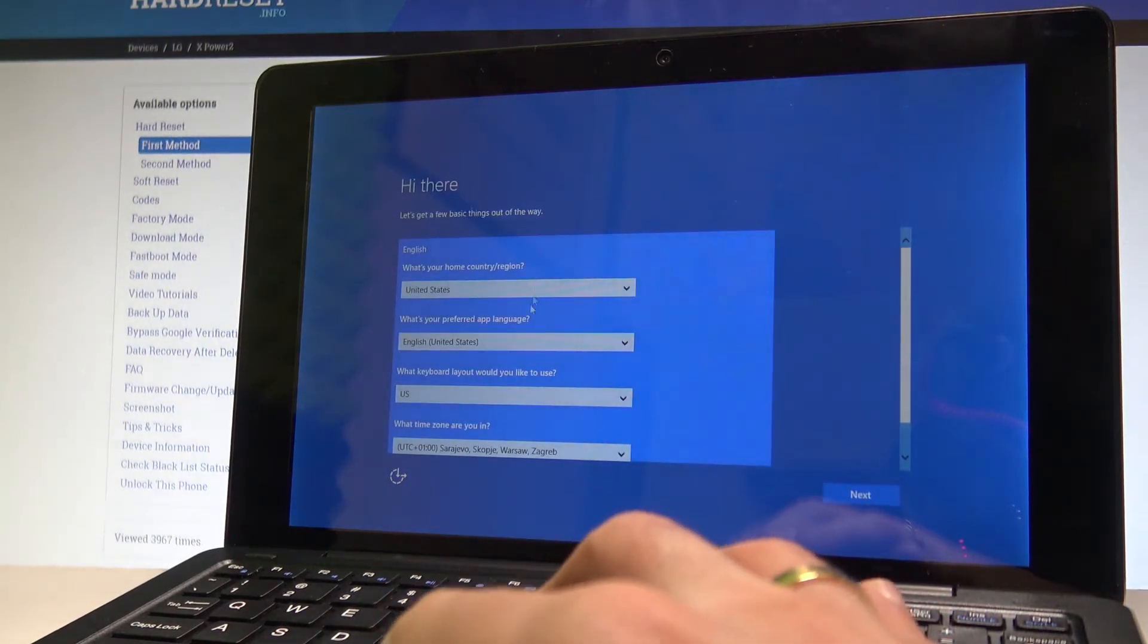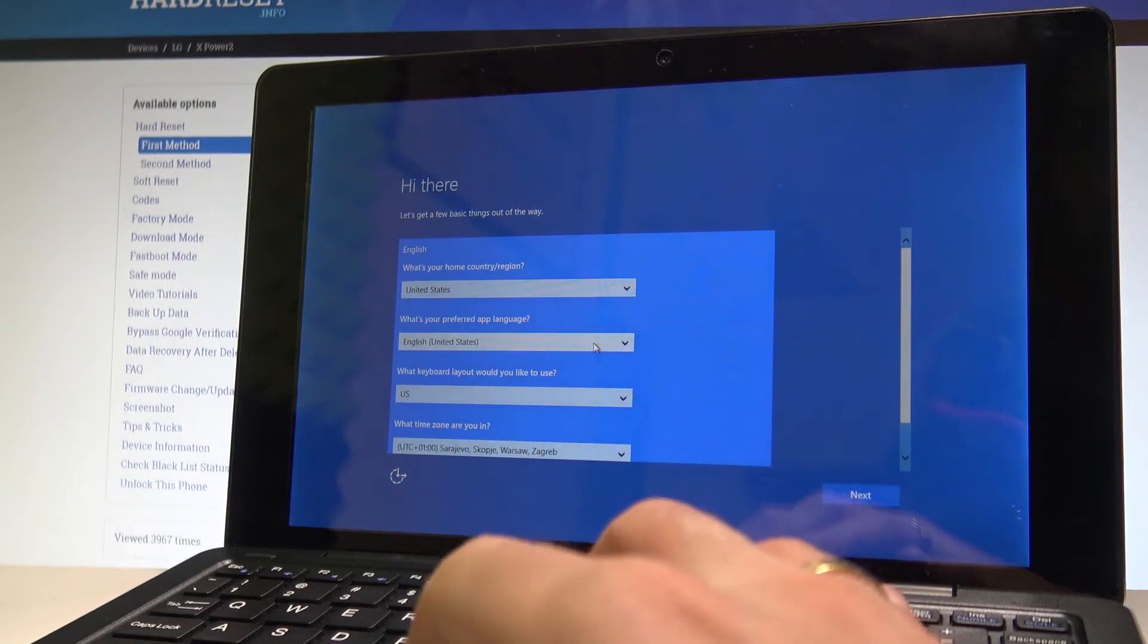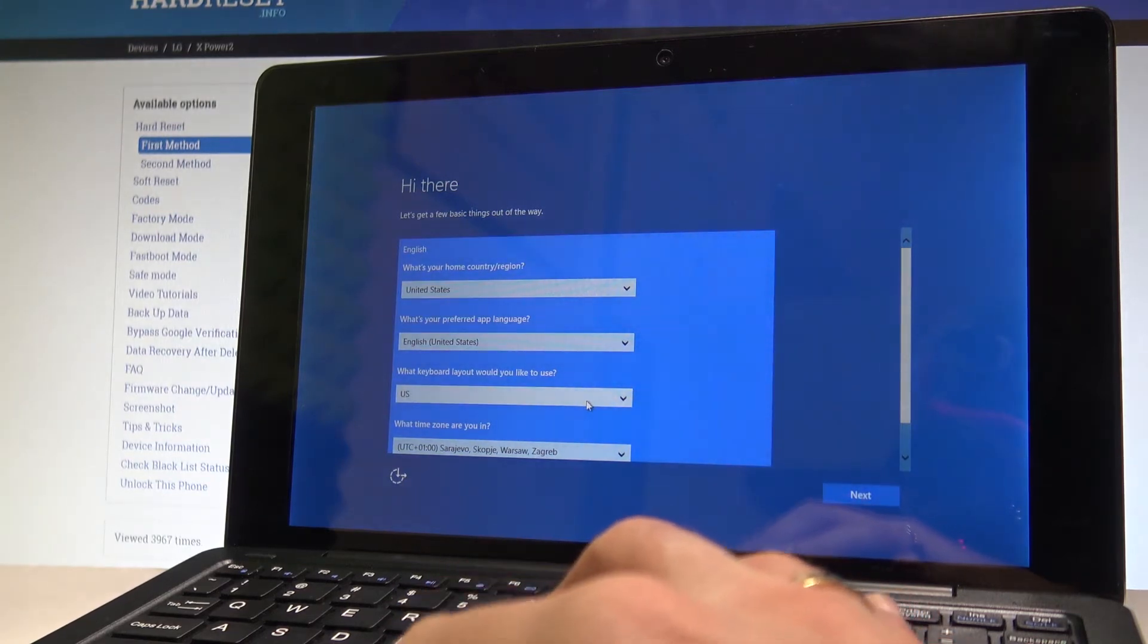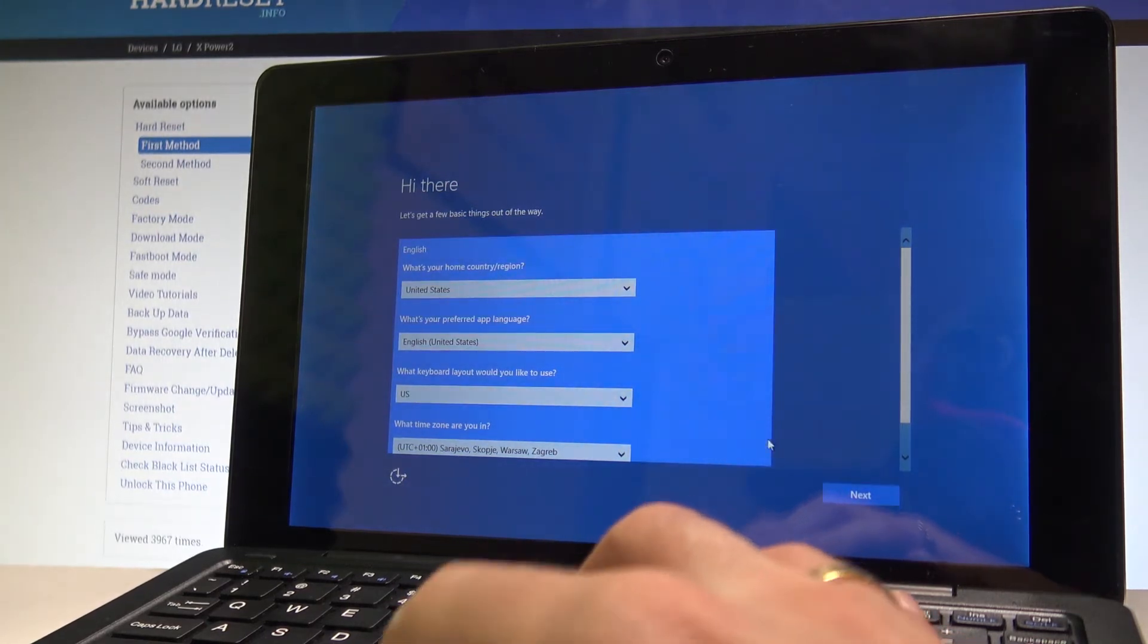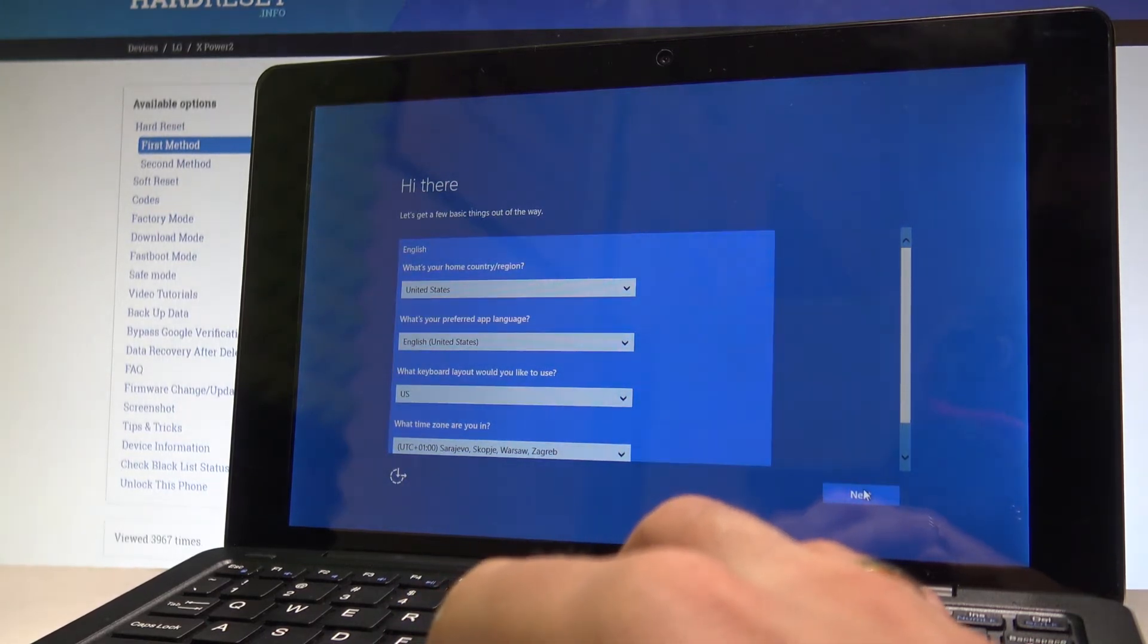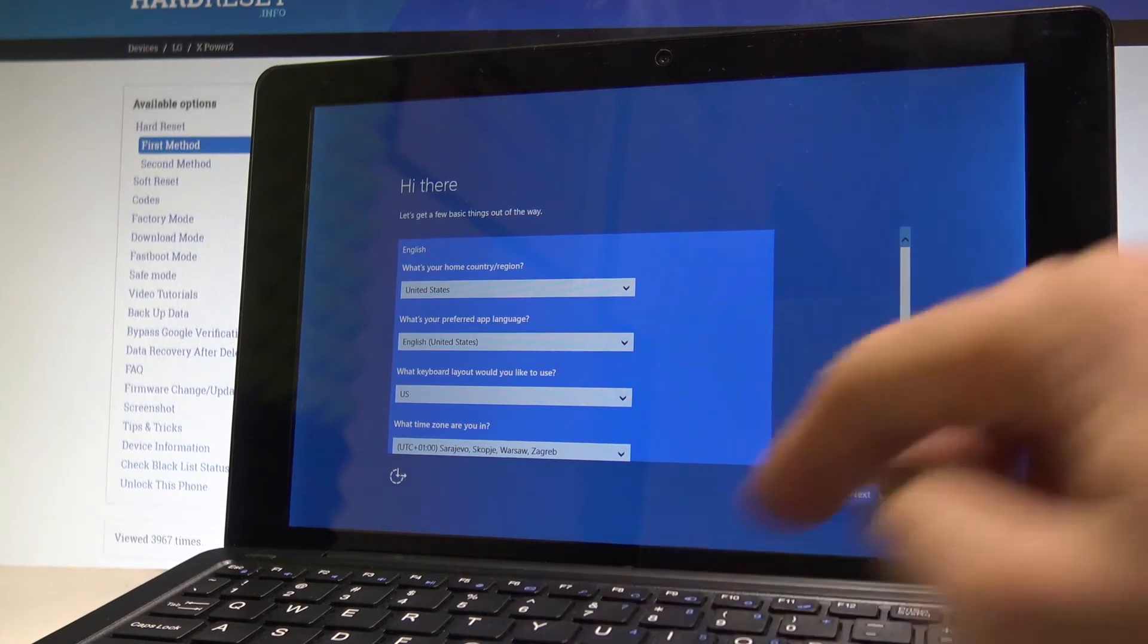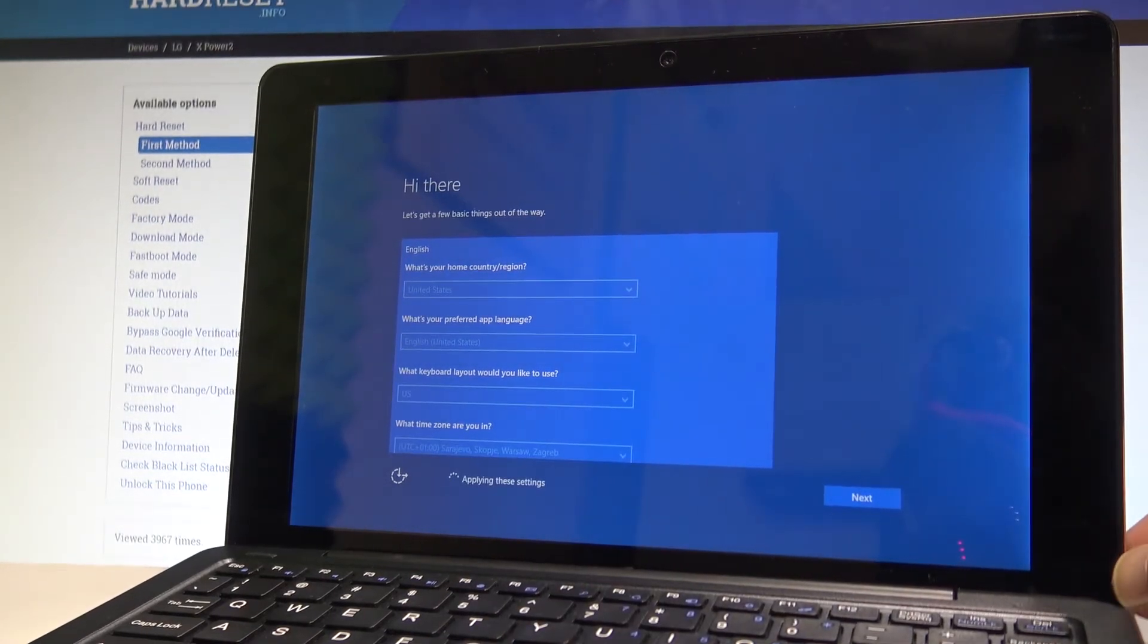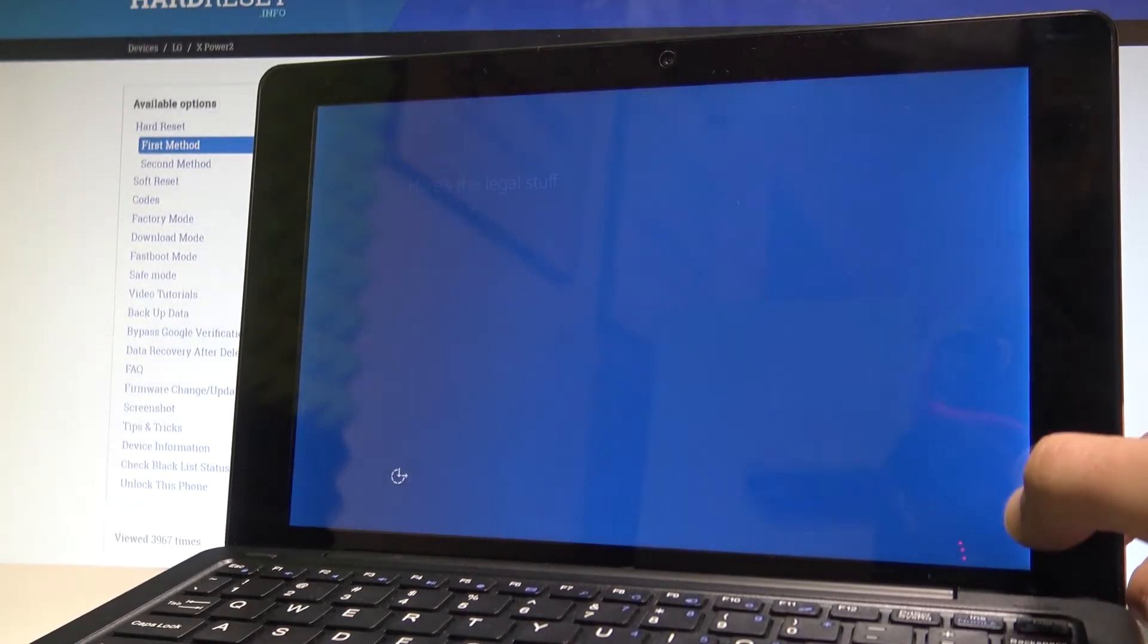So you have to choose here your country, your app language, keyboard layout and the time zone. If everything is alright let's tap next right here, so that's what I need.